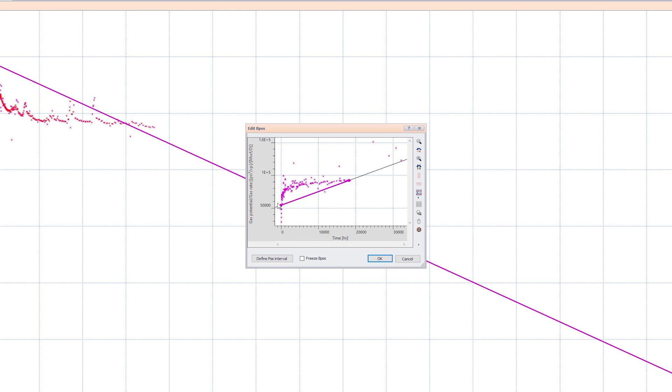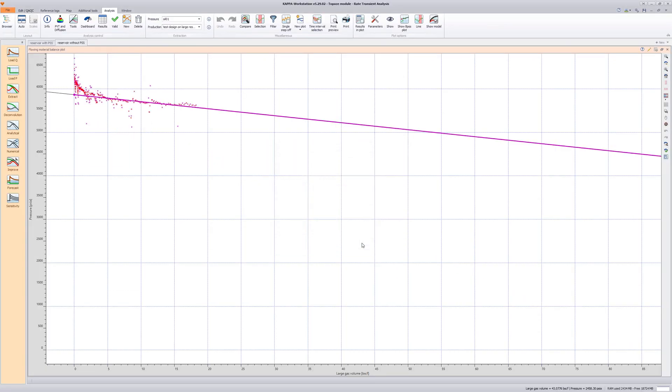Fit the straight line to the part of data that appears to exhibit a pseudo-steady state-like behavior. Check Freeze BPSS and click OK to close.